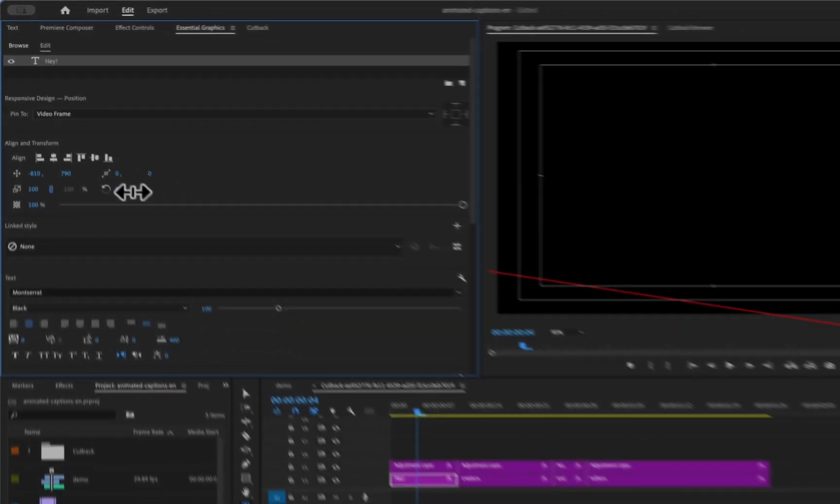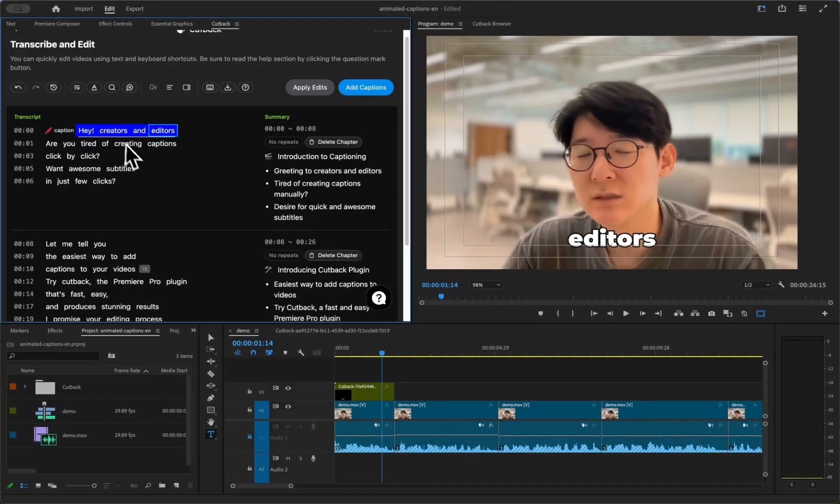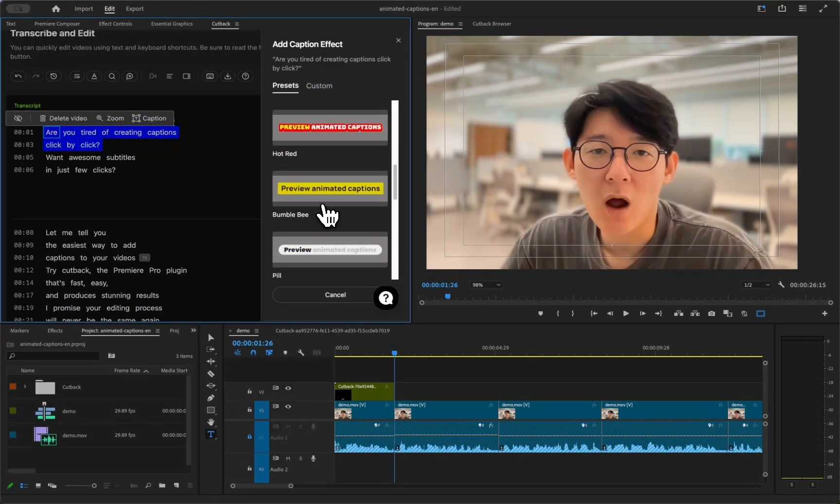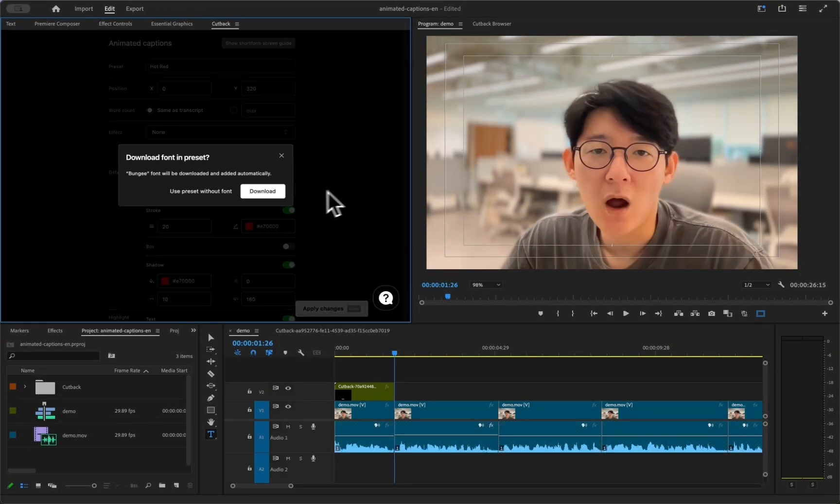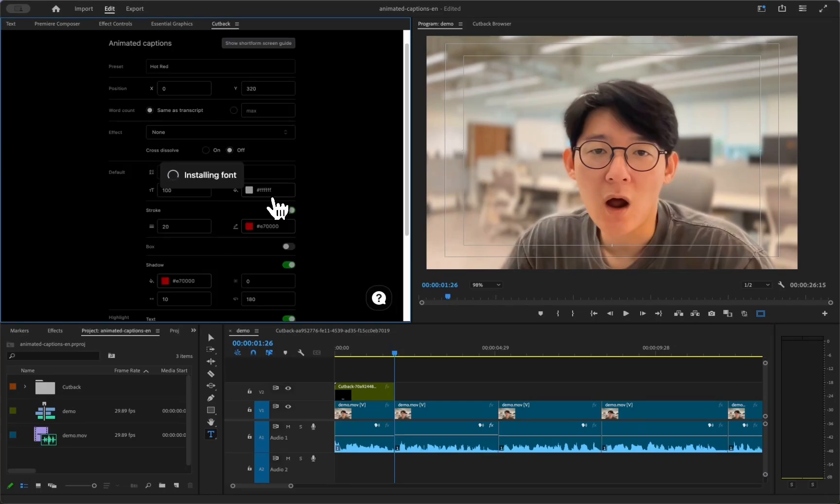And you can edit the clips manually too. It automatically downloads the fonts if you don't have them installed.